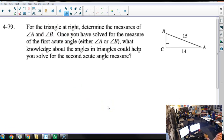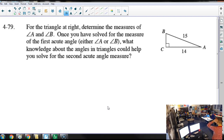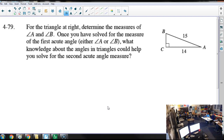So, solve for either angle A or B. If you want to work as a class, choose which one. Everyone said A. If you solve for A, you know B. Let me see how we're doing.